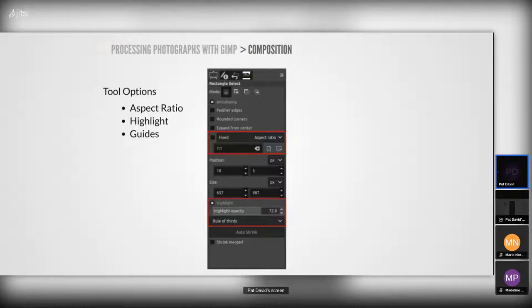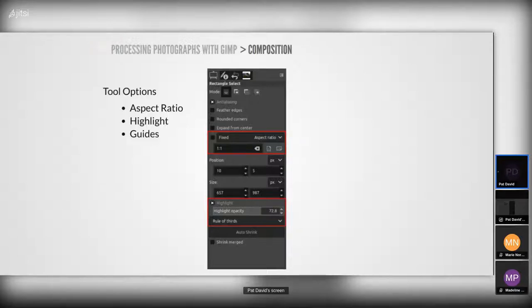For cropping and composition work, having an aspect ratio option and being able to put in exactly what you want is very handy. Sometimes I want 2.35:1 like a cinema aspect ratio, a 4:3, a 1.85:1 for a less widescreen image, or 1:1 for a square image. The highlight option allows you to change the opacity of the selected area, and there are guidelines like rules of thirds, diagonals, and other guides available.